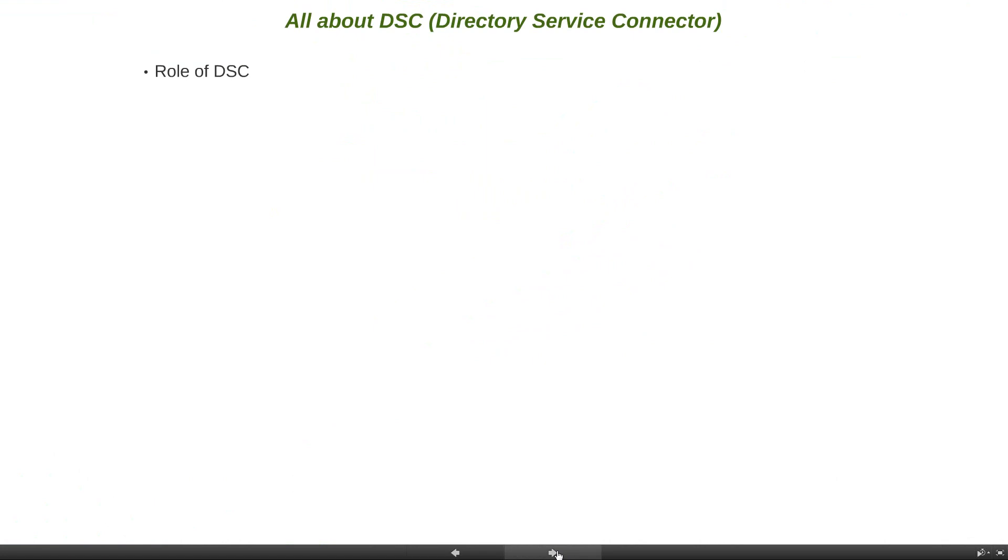So what is the role of Directory Service Connector? The Directory Service Connector, DSC, is responsible for retrieving user information which is related to end-users from a variety of sources. This includes but is not limited to Active Directory, LDAP, ODBC, and custom users.